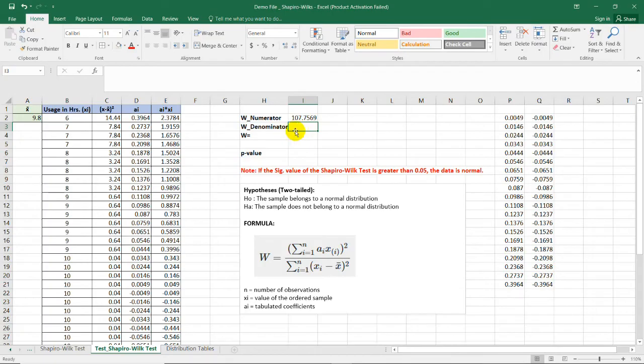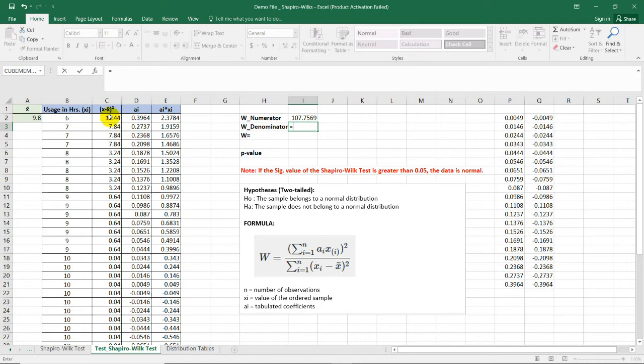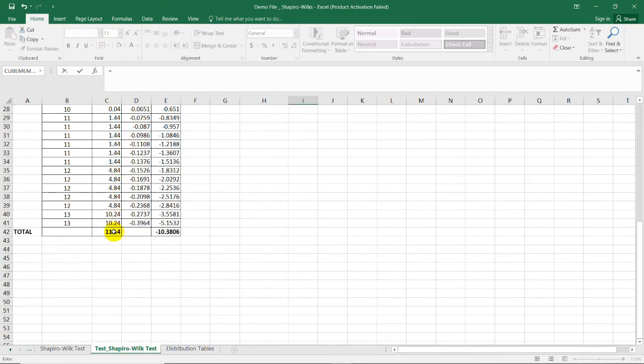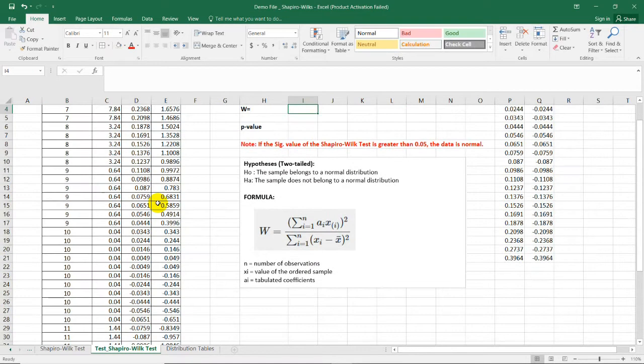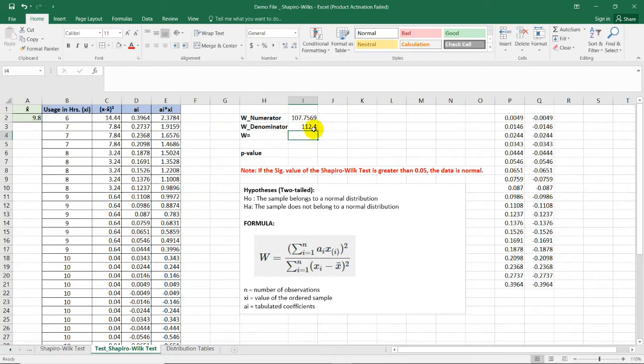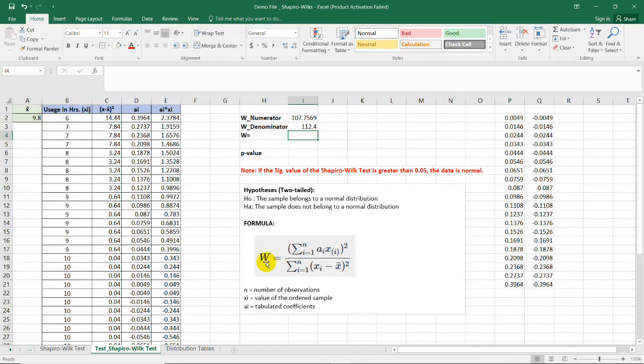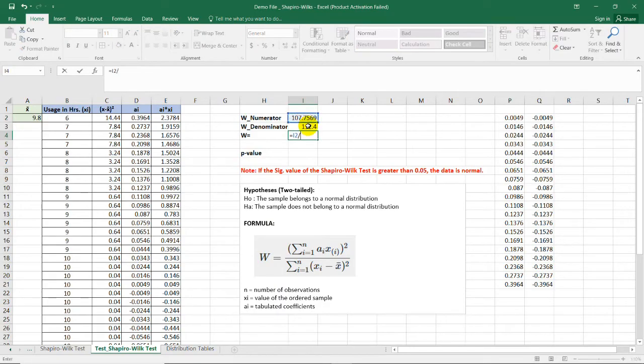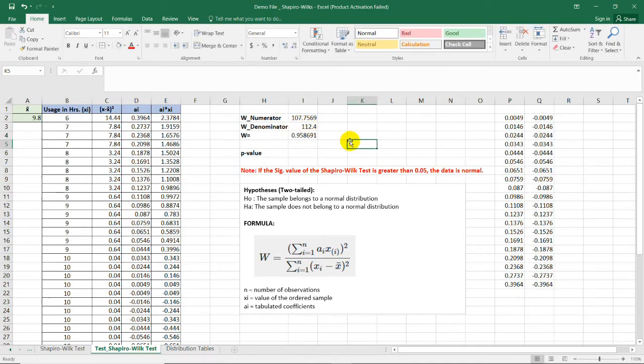Now, for the denominator, it was already squared a while ago. So, we just need the sum. Here is column C. Select this cell. And then, you have here 112.4. Now, to get the final value for the test statistic, we just need to divide these two values. The formula is equal sign, numerator, divided by denominator. So, our test statistic is 0.9586.